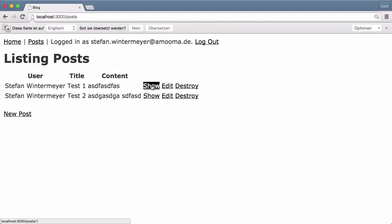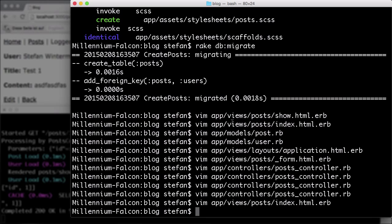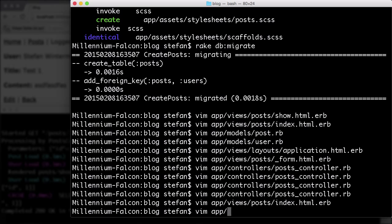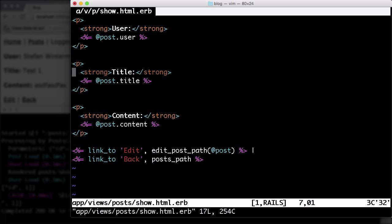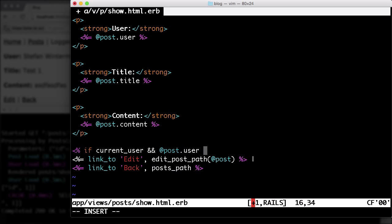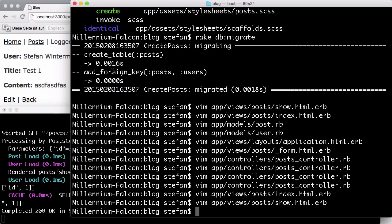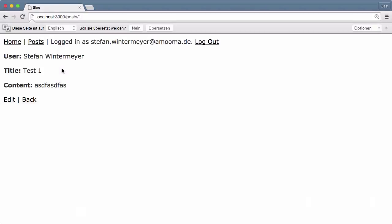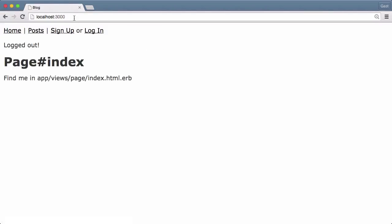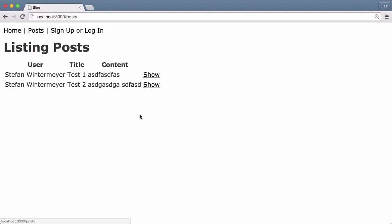Obviously we have to do the same thing in the show view. So for the edit, if current_user and post.user equals current_user. Okay. Let's check that. Log out, posts show. Yeah. Okay.